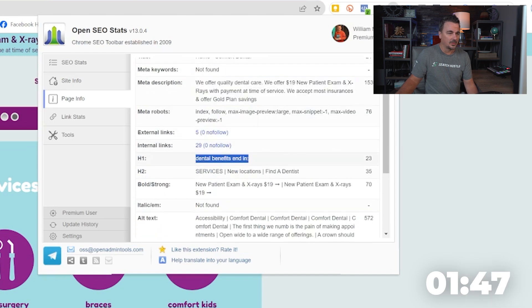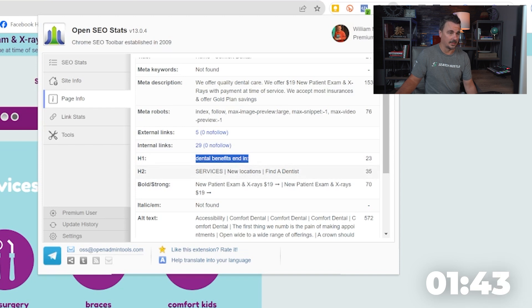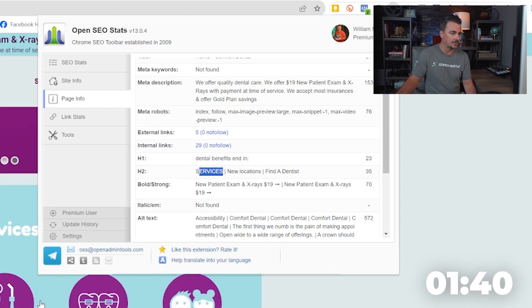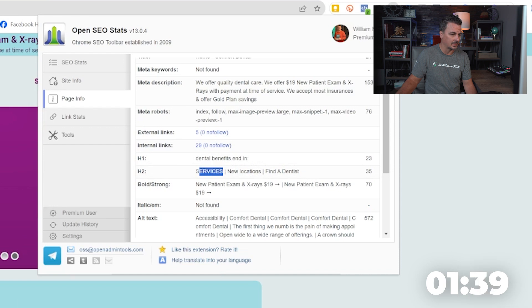H1, dental benefits end in. Now that's the weirdest H1 I've ever seen in my life. And then you've got H2's services fully capped. Where is that? That's right there with a lowercase here.